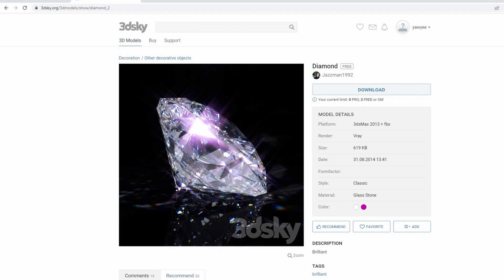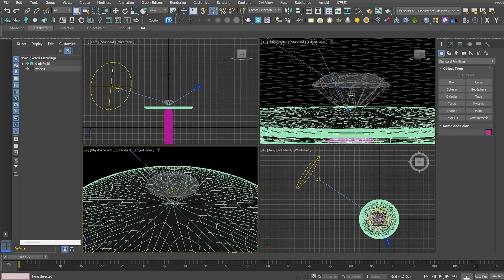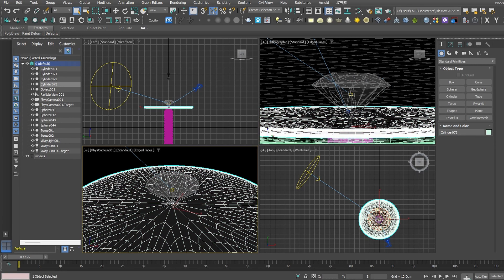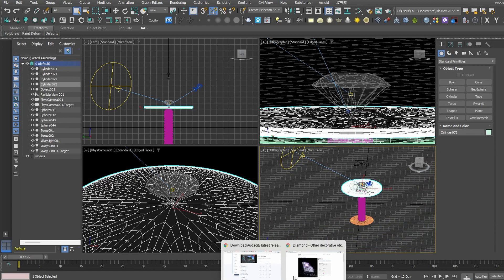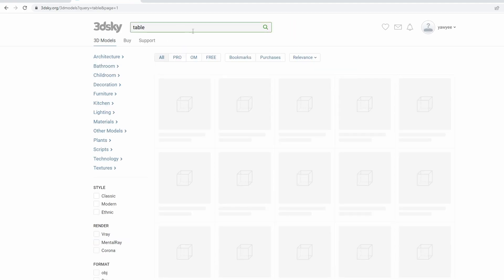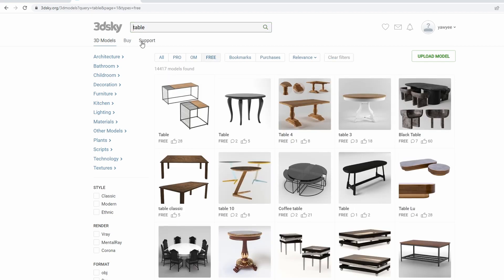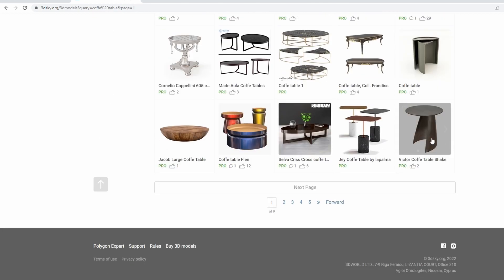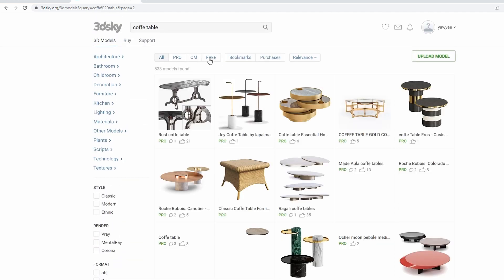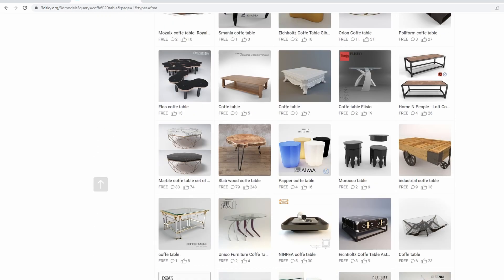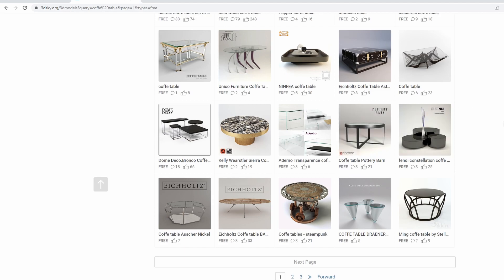So I have this model right here. The first thing you need to do is create a simple table. You can get it from here as well, or just use any cylinder. If you want to follow exactly what I did, go to 'table free' — actually look for a coffee table. Pick whichever model you like the most and download it. I'll leave it up to you guys to choose which one you prefer.